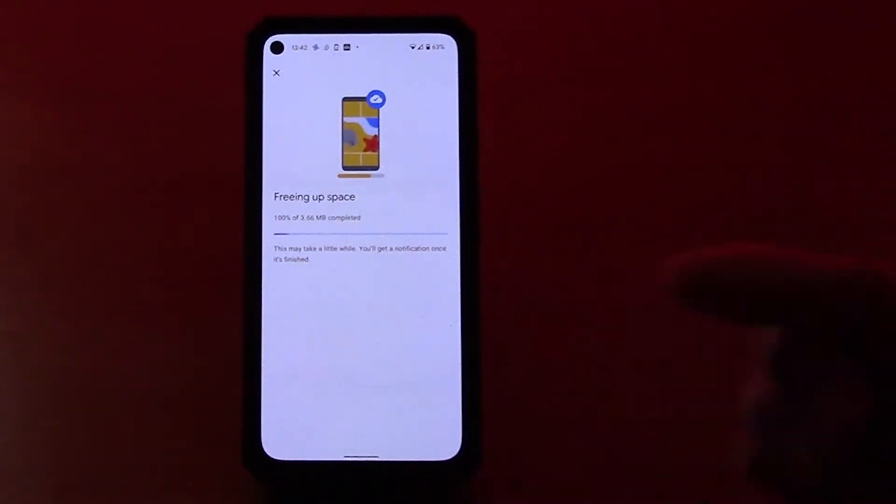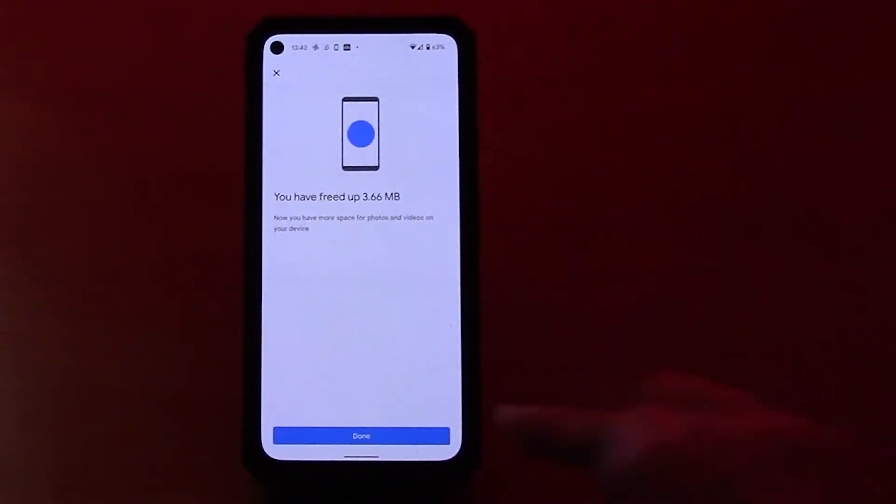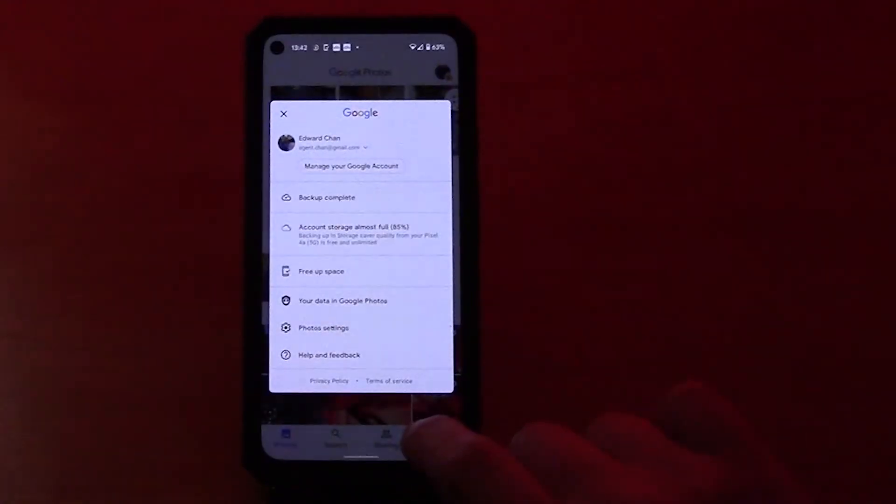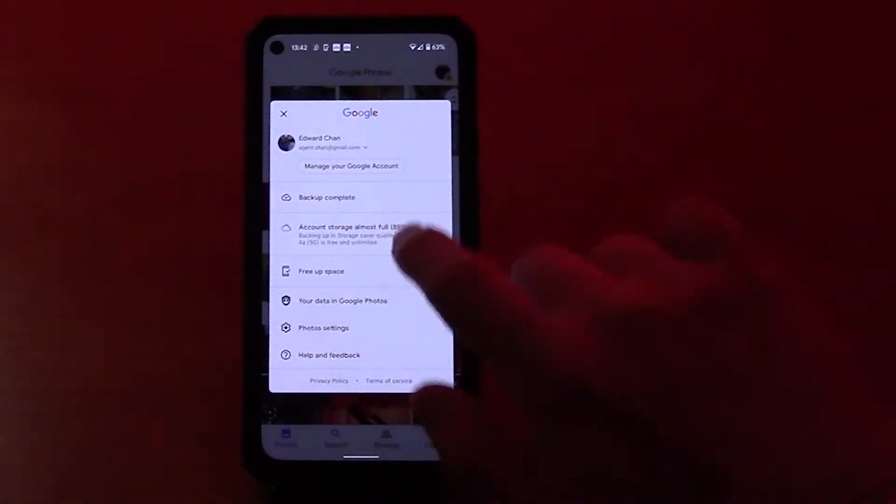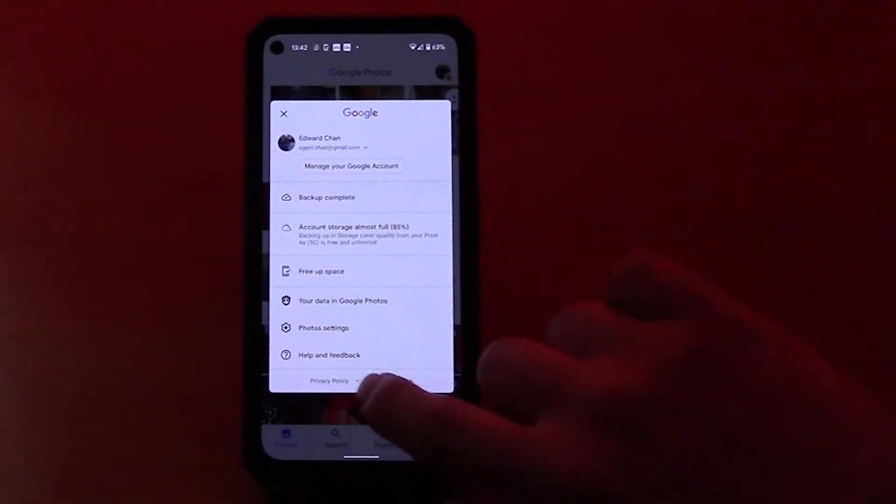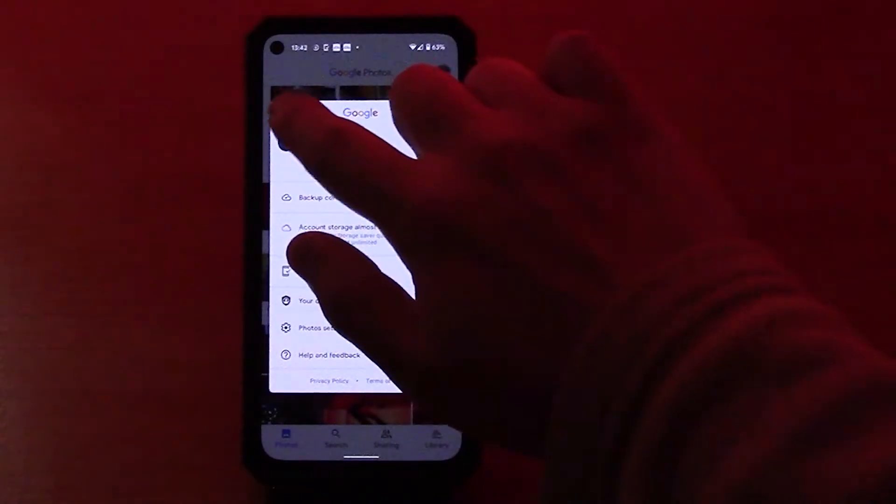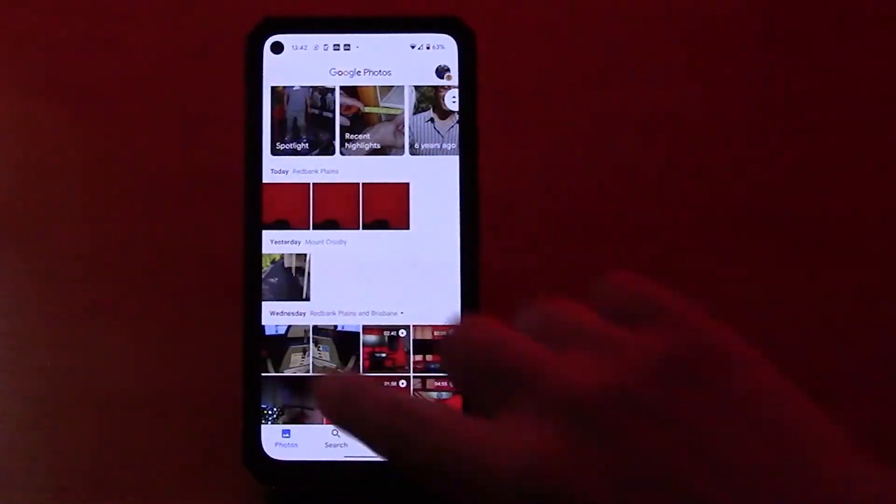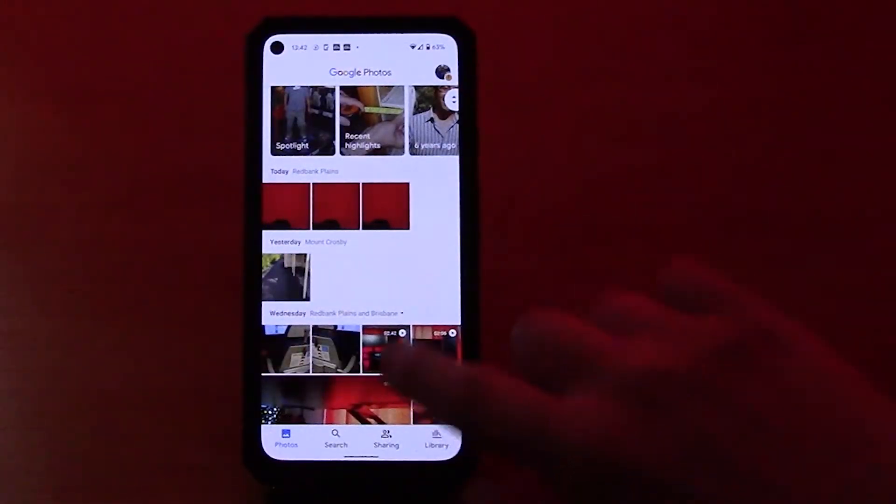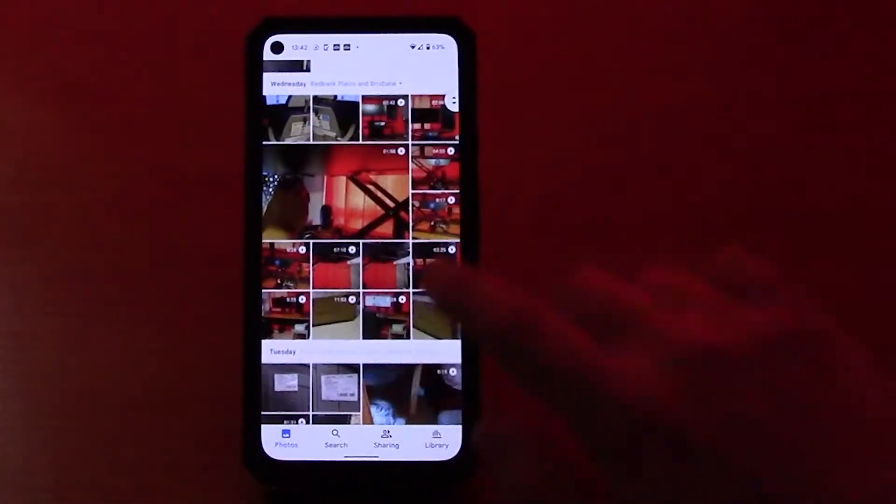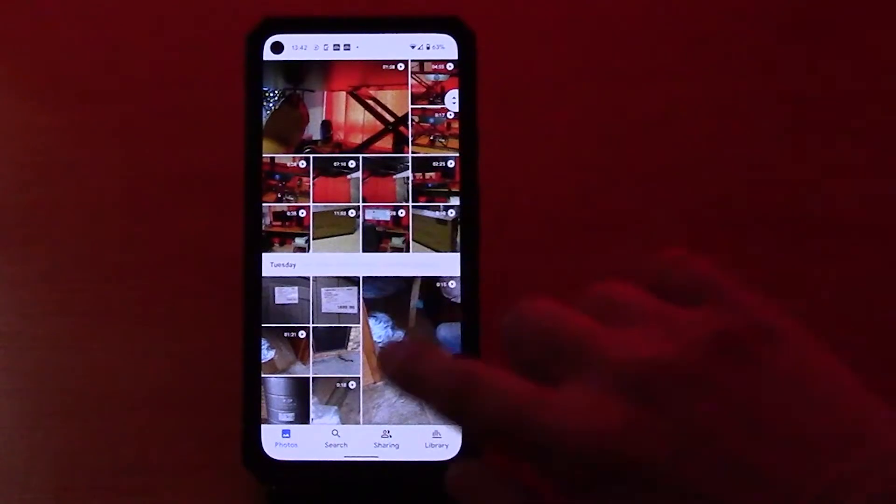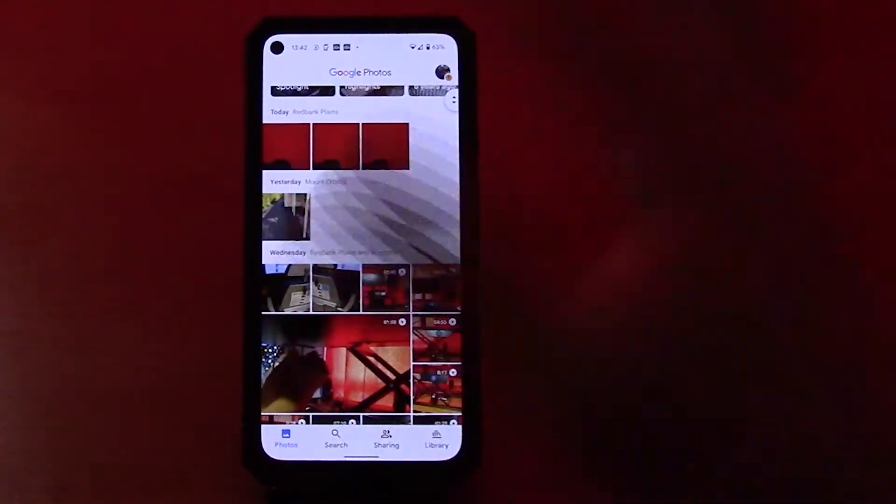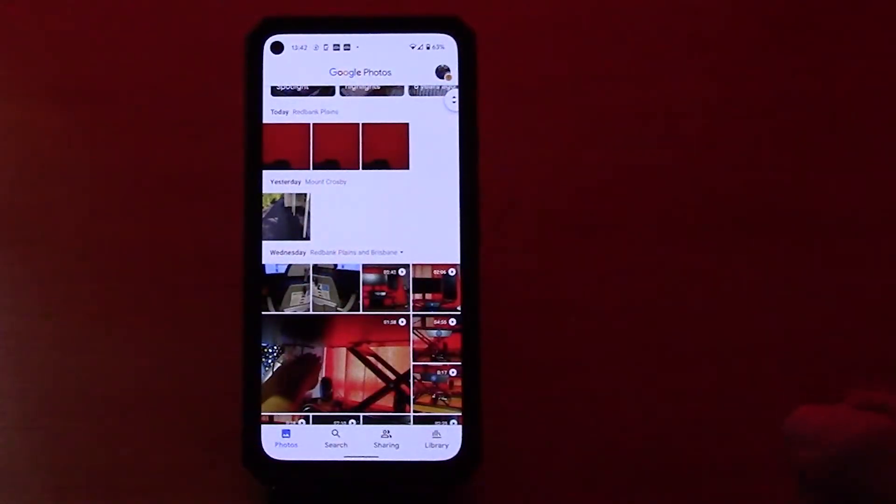What happens now is it says you freed up 3.66 megabytes. So all of these photos that you can see in my phone from Google Photos, they are no longer on my phone. They are all on the internet.